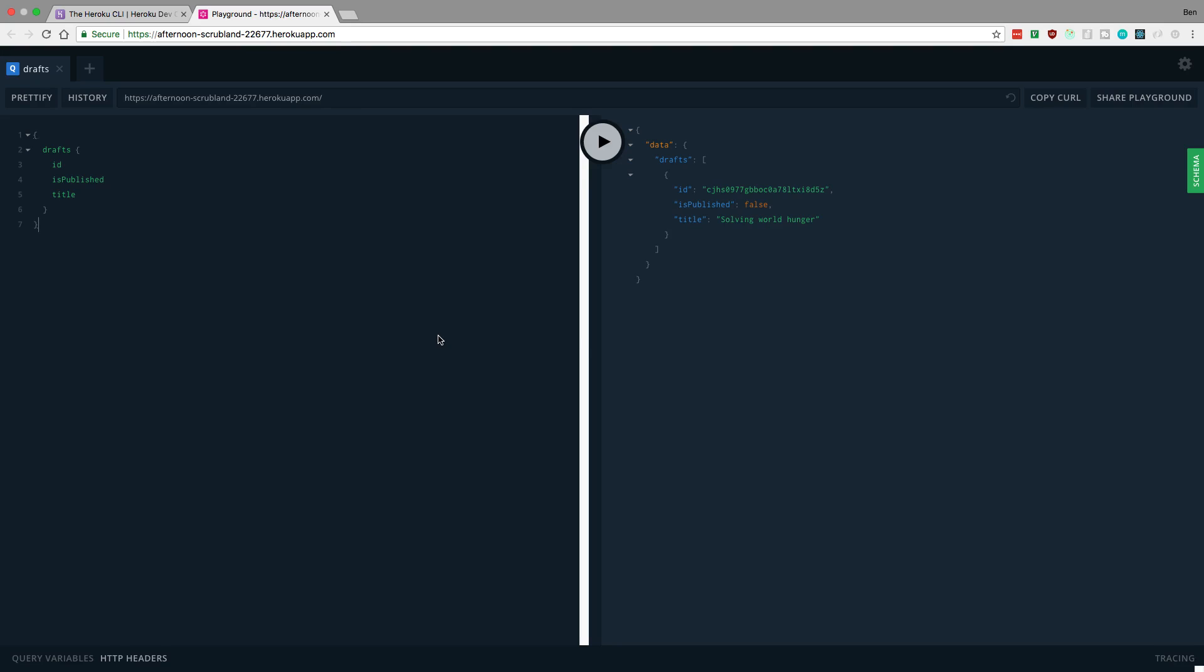You might be thinking, 'Hey Ben, it looks like it actually did work and you did just deploy this to Heroku.' But I actually only deployed one part of it. See, that's the tricky part of deploying something with Prisma - there's three parts. There's our server, which I did just deploy to Heroku.